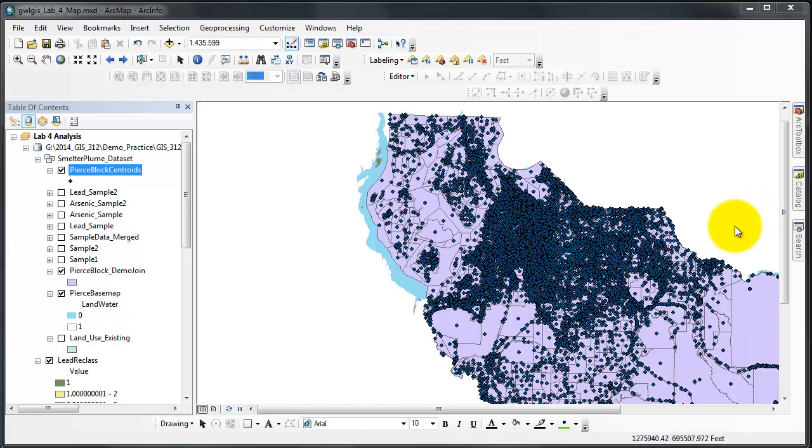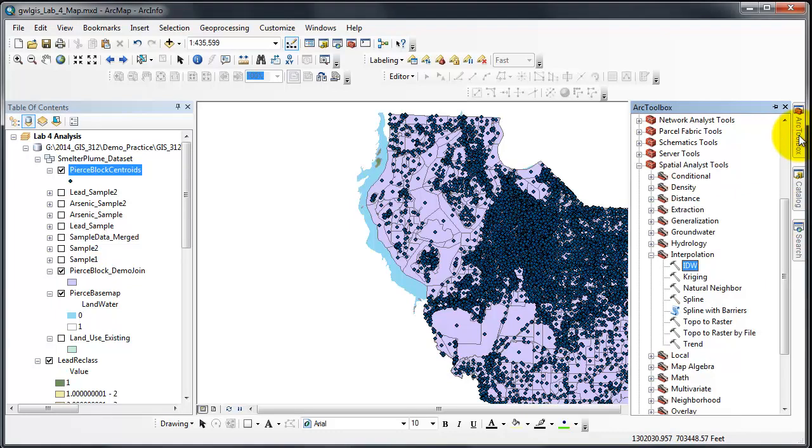I need to go to the inverse distance weighted tool which is in ArcToolbox, Spatial Analyst, Interpolation, IDW, inverse distance weighted.